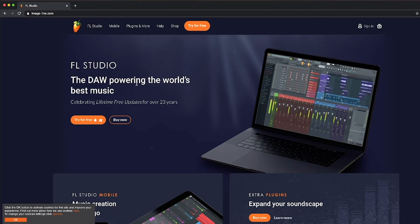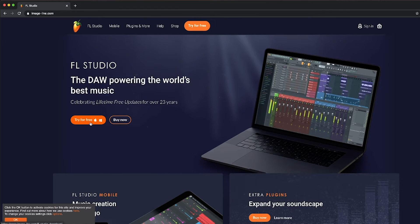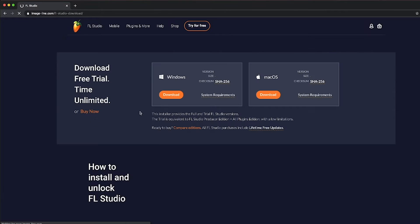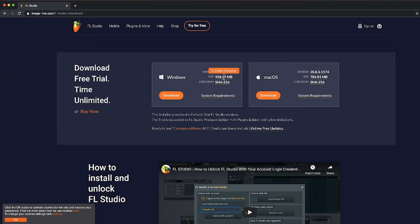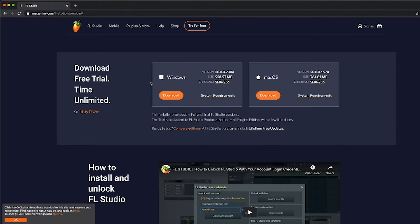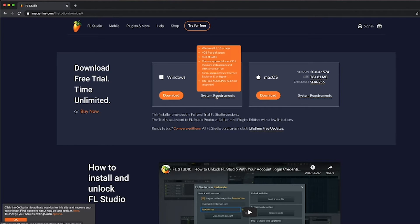Now, the latest version is 20.8.3. And to go to Windows, I will choose. Let's choose.